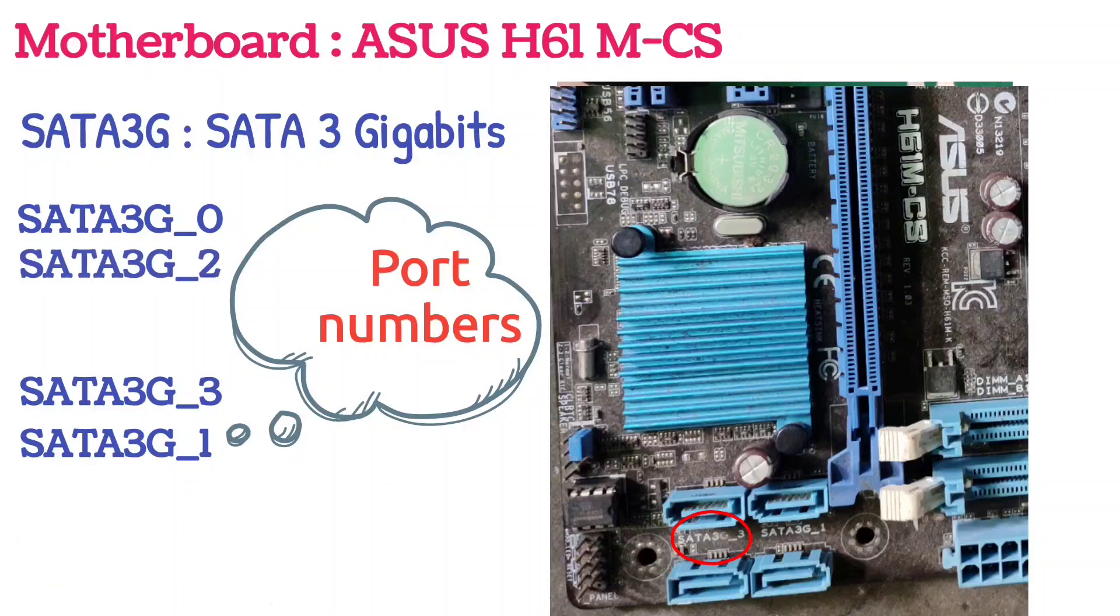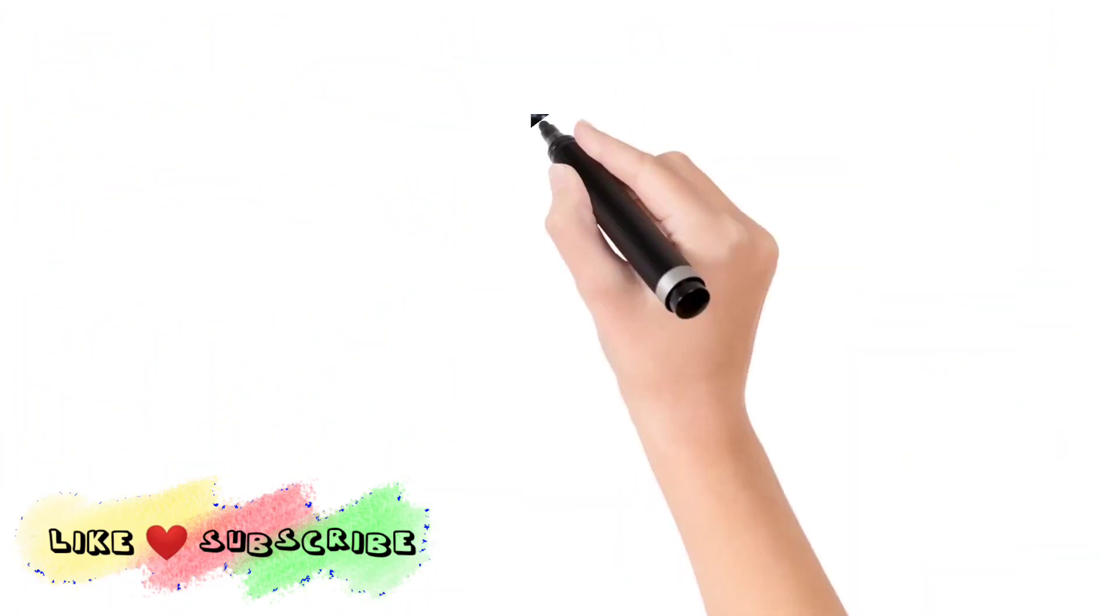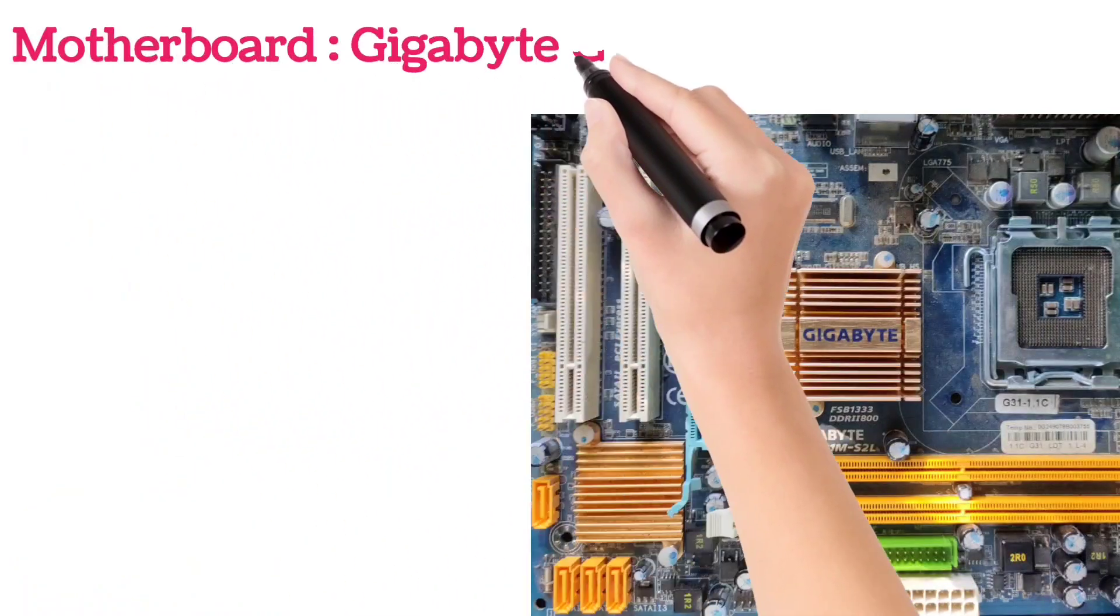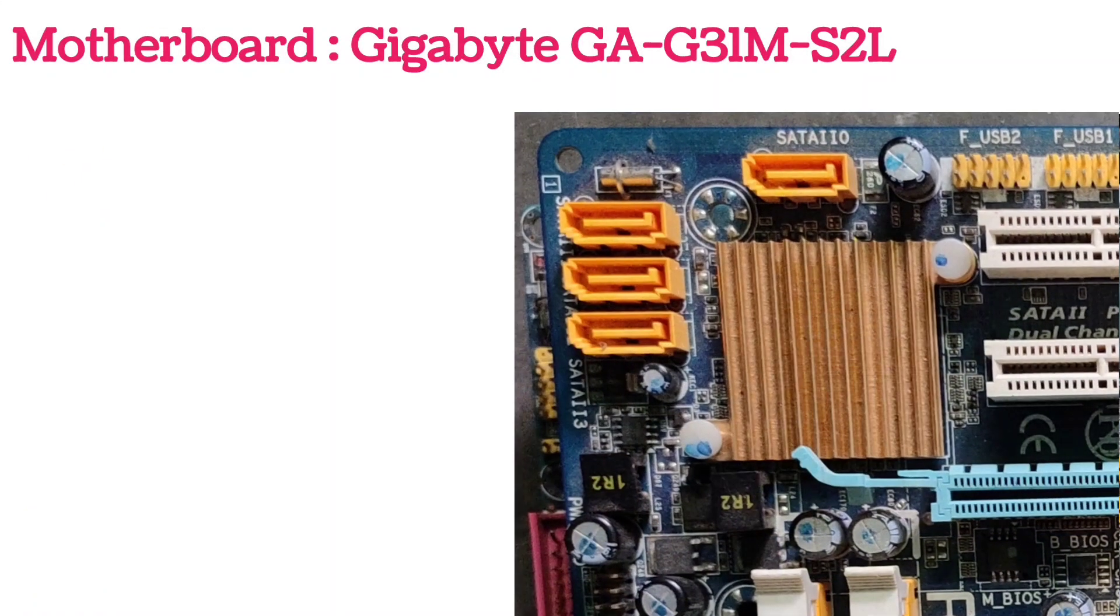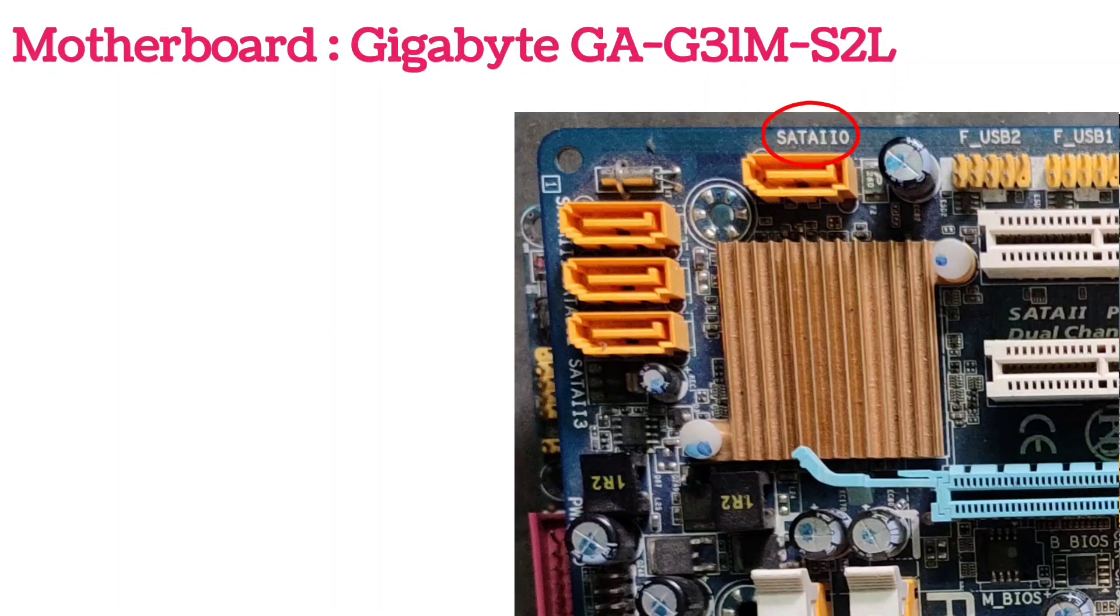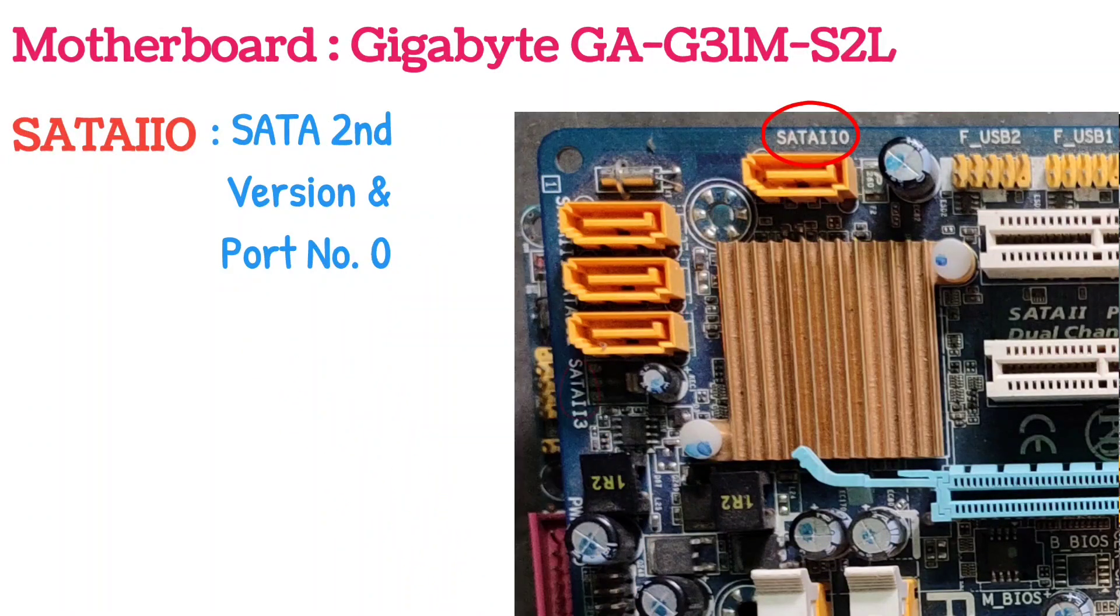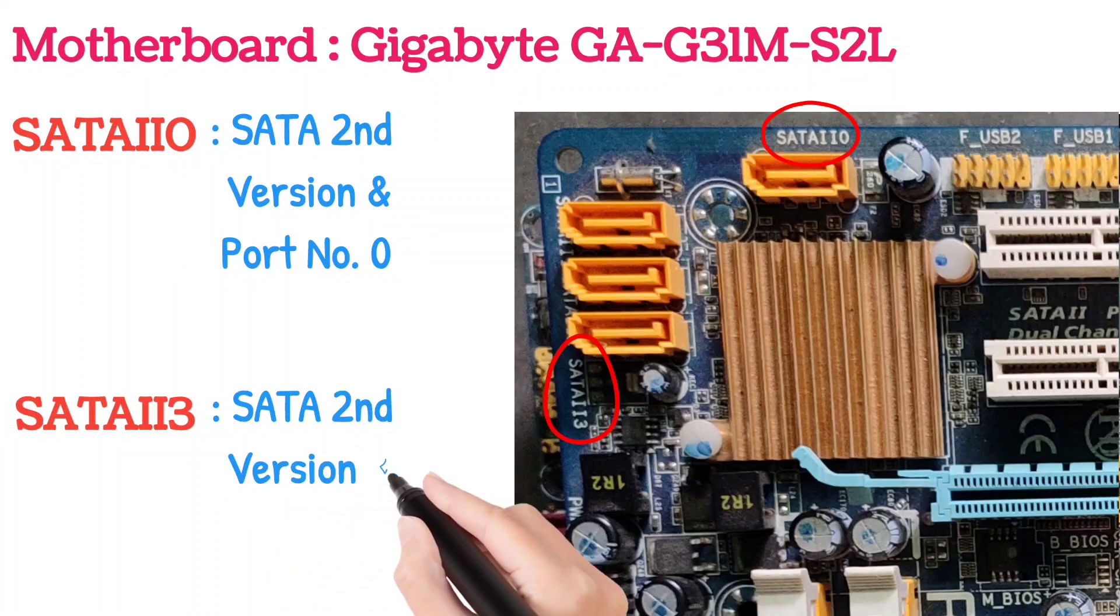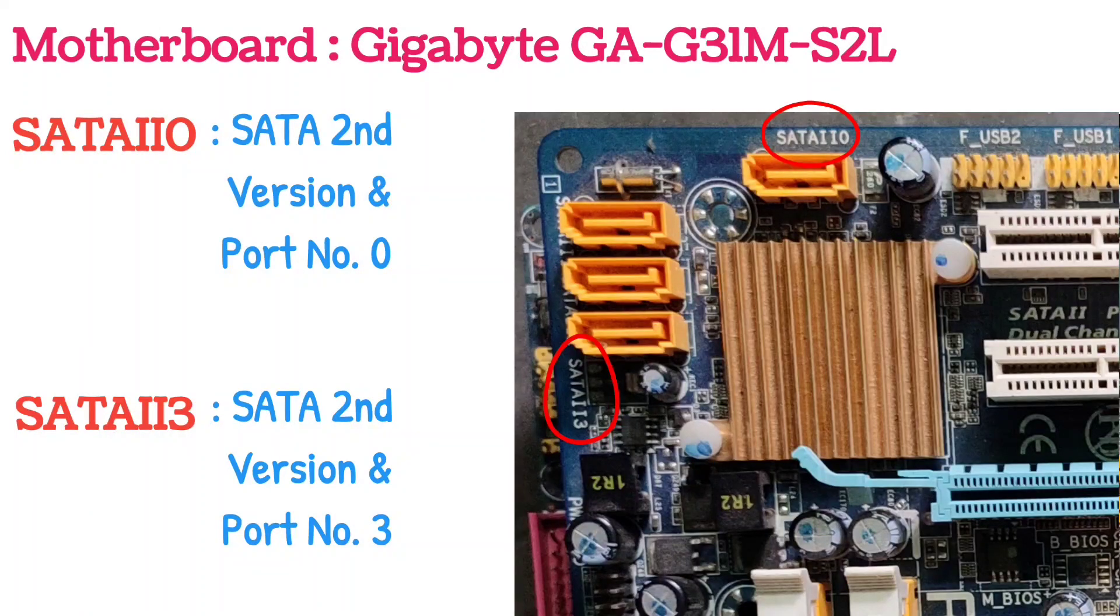This is Gigabyte GA-G31-M-S2-L and it has second version of SATA ports. Here the version is written in Roman numerals and the port numbers are near to their ports. I didn't capture the image properly, so the remaining port numbers got hiding behind the ports.